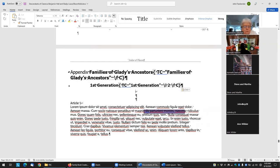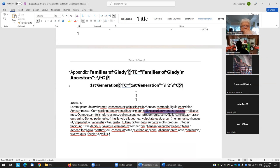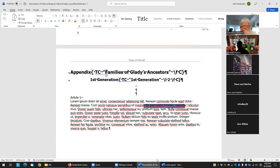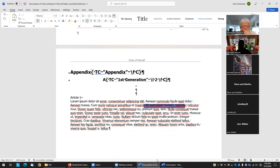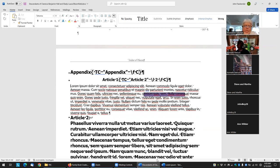So for the appendix, I'll just do this — this is the appendix. Change this coding so this is "appendix." Then do "article one" — article one. And I can just get rid of that.